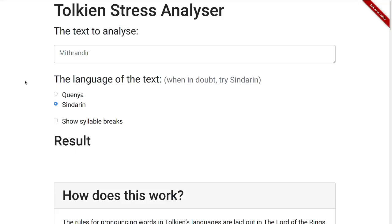Hi! This is a video to demonstrate a tool that I built, which I call the Tolkien Stress Analyzer. The purpose is to tell you where the stress goes in a word or text in one of Tolkien's languages, because I found that to be a sometimes annoying or frustrating thing to figure out while reading The Lord of the Rings or other books by Tolkien.